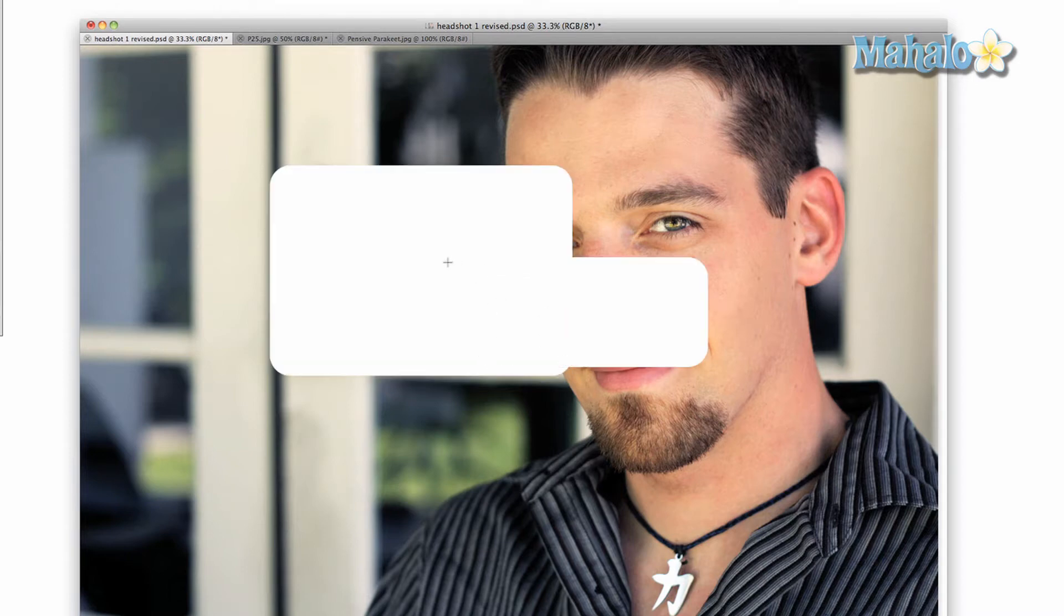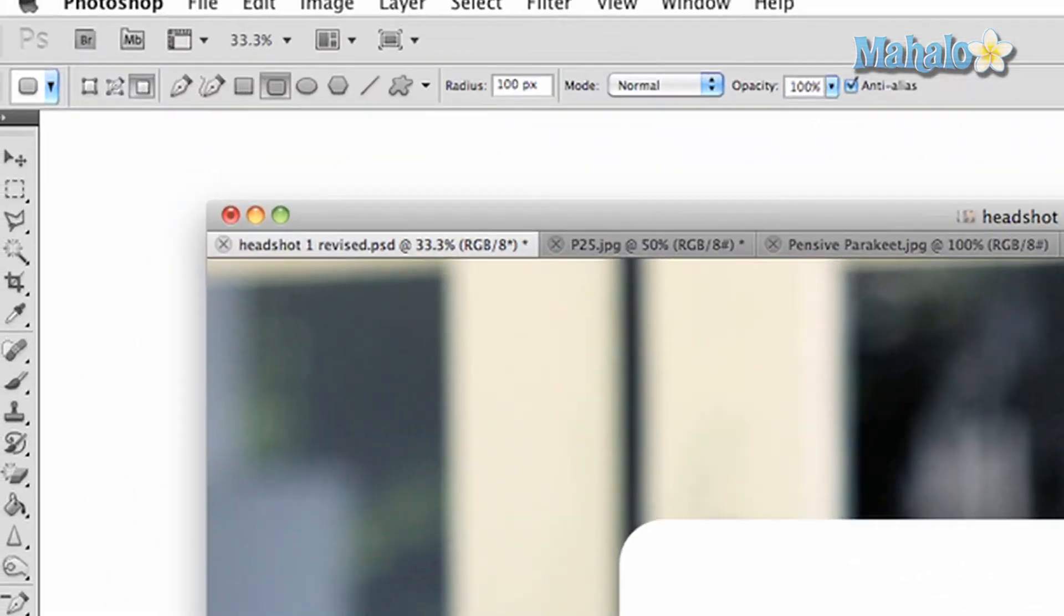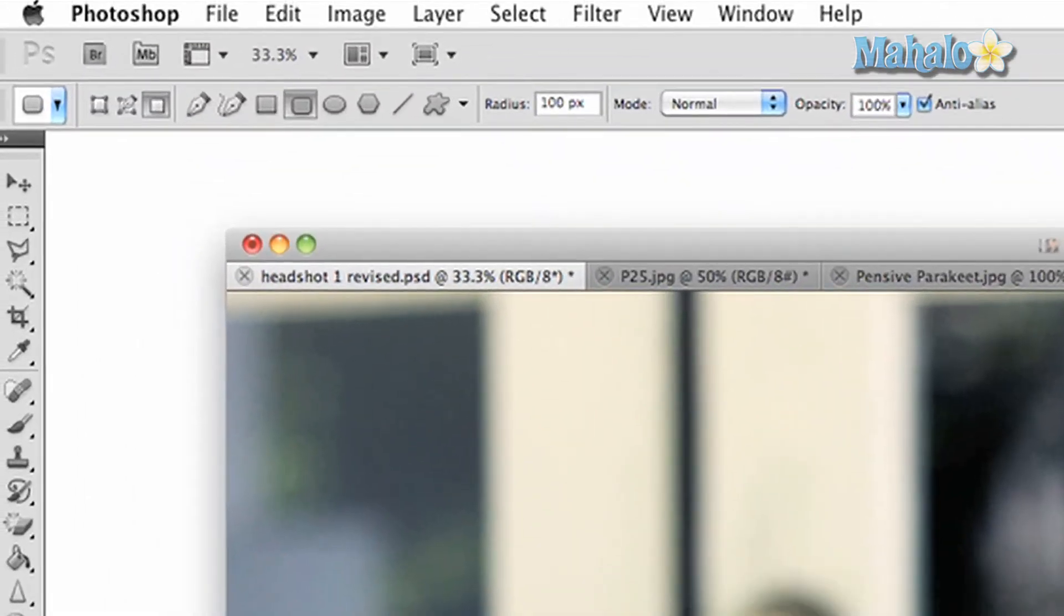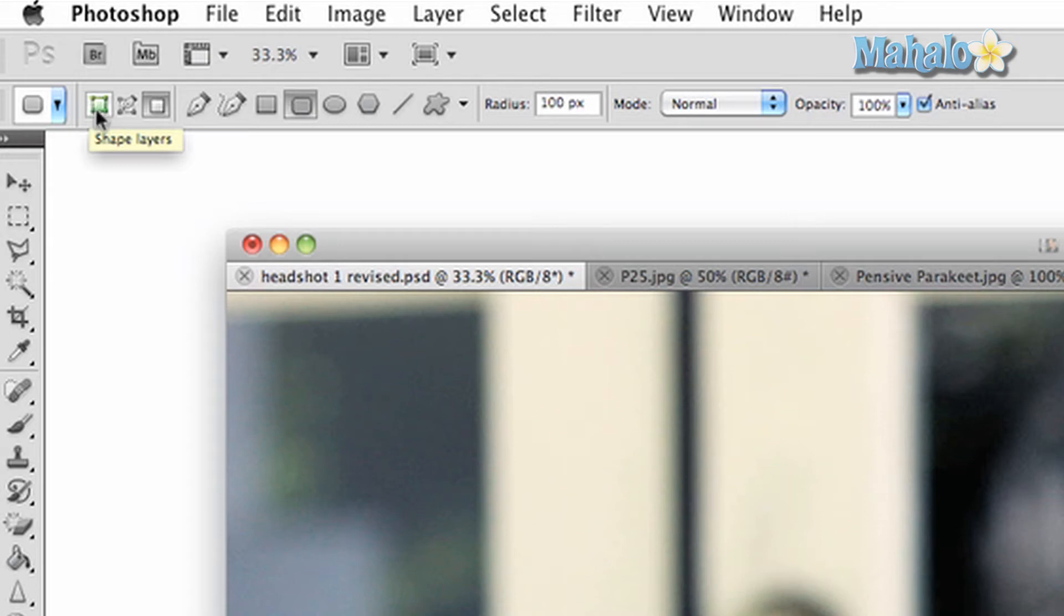Now let's take a look at the above options panel. The first option will be the shape layers button, which allows you to automatically create shapes on your image that will be separate layers. The second button is paths, which allows you to create selections that can be made into masks for image manipulation.